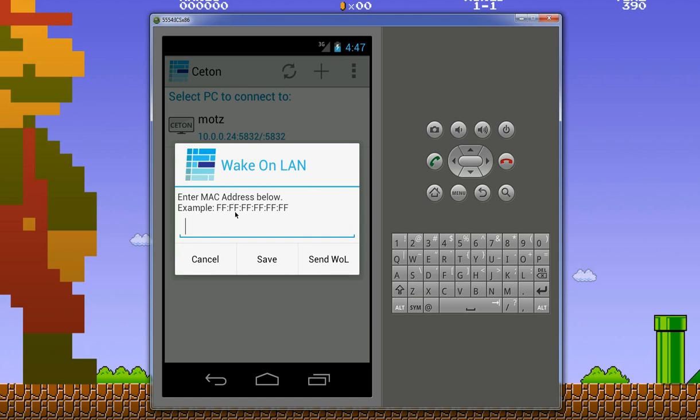On this screen you'll want to find your MAC address. You can do that easily by opening up a command prompt and typing ipconfig /all, and you'll find your MAC address in there. You want to enter it here. You can just save it or you can send a Wake on LAN command directly from here and it'll tell you if it's successful or not.